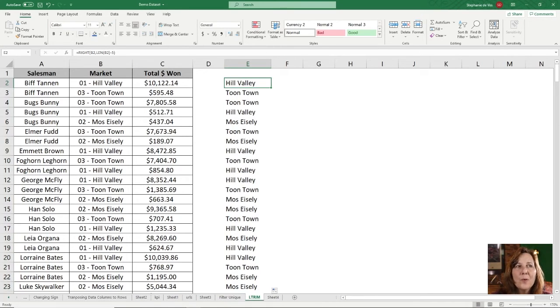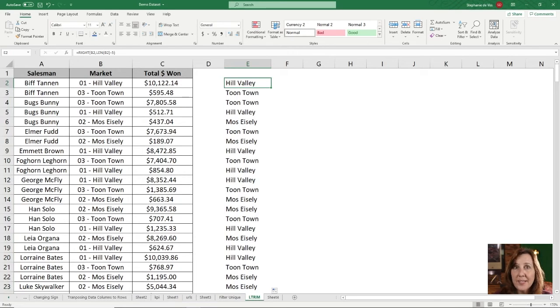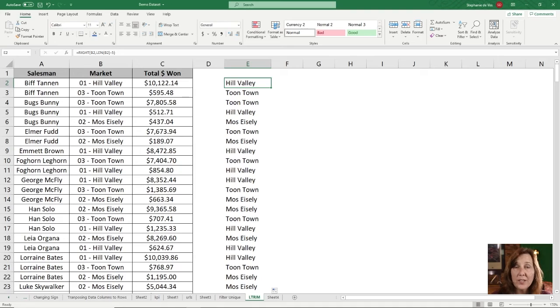Now there are more complicated ways, and I will cover that in another video where you can actually search out in the text string where the dash is, where the comma is, where there's some sort of delimiter that you only want it to go to that area. And I will put a link to that video down below once it's posted.